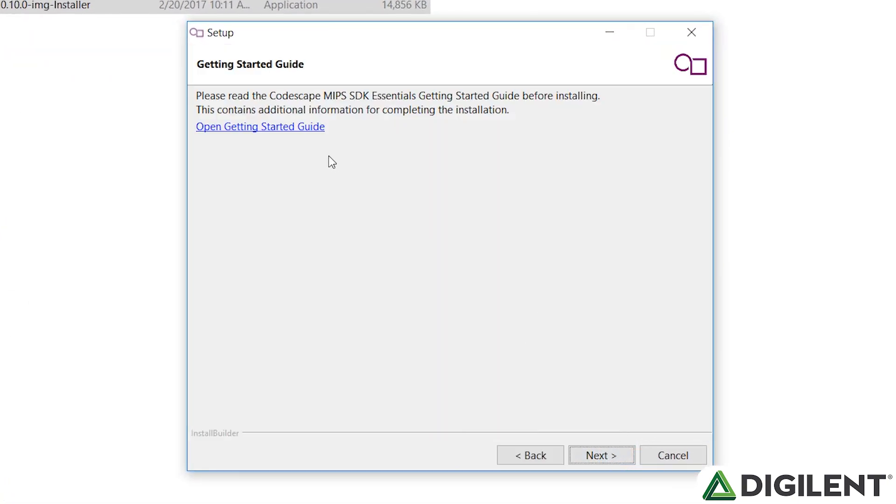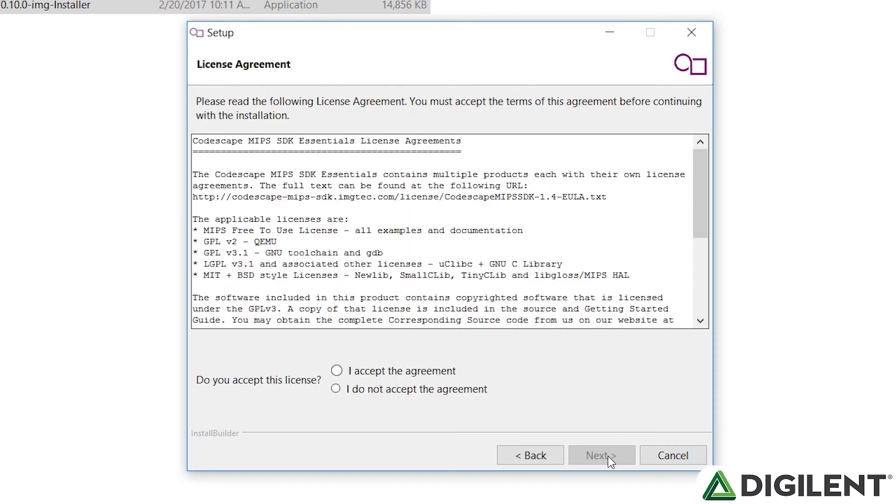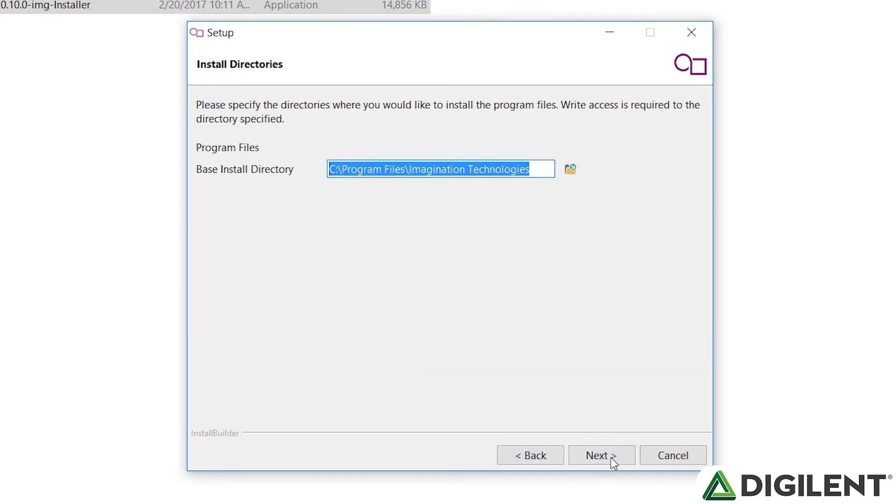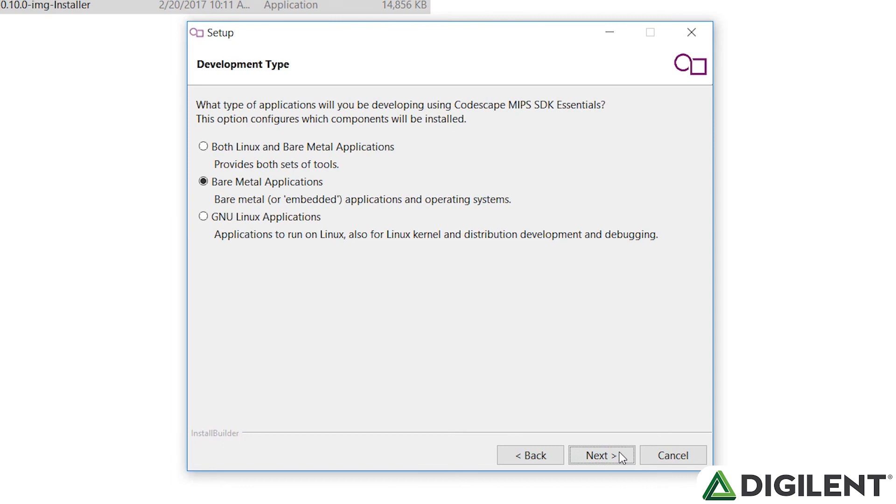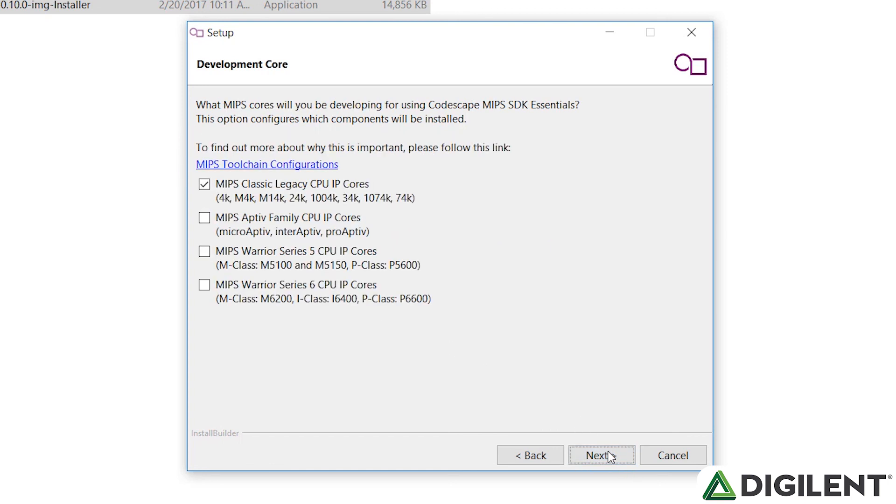If you want to, you can click on this Open the Getting Started Guide. Click Next. We agree to the license agreement. Click Next. And again, I would recommend using the default install directory because some of the scripts depend on that location. We click Next. Then you can choose to either use Bare Metal or both Linux and Bare Metal. Click Next.